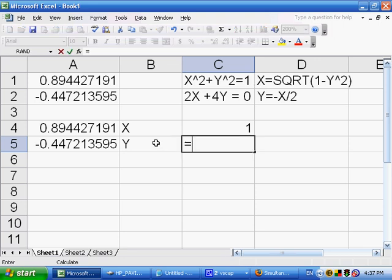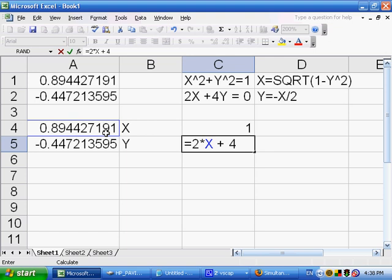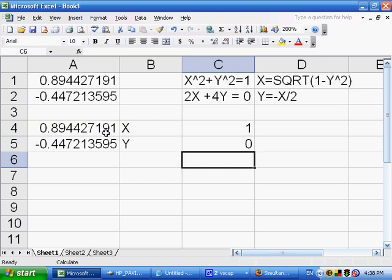Similarly, we could say equals 2 times x plus 4 times y. I'll press enter. That ends up being 0. So in fact, we found good solutions for this set of simultaneous equations.